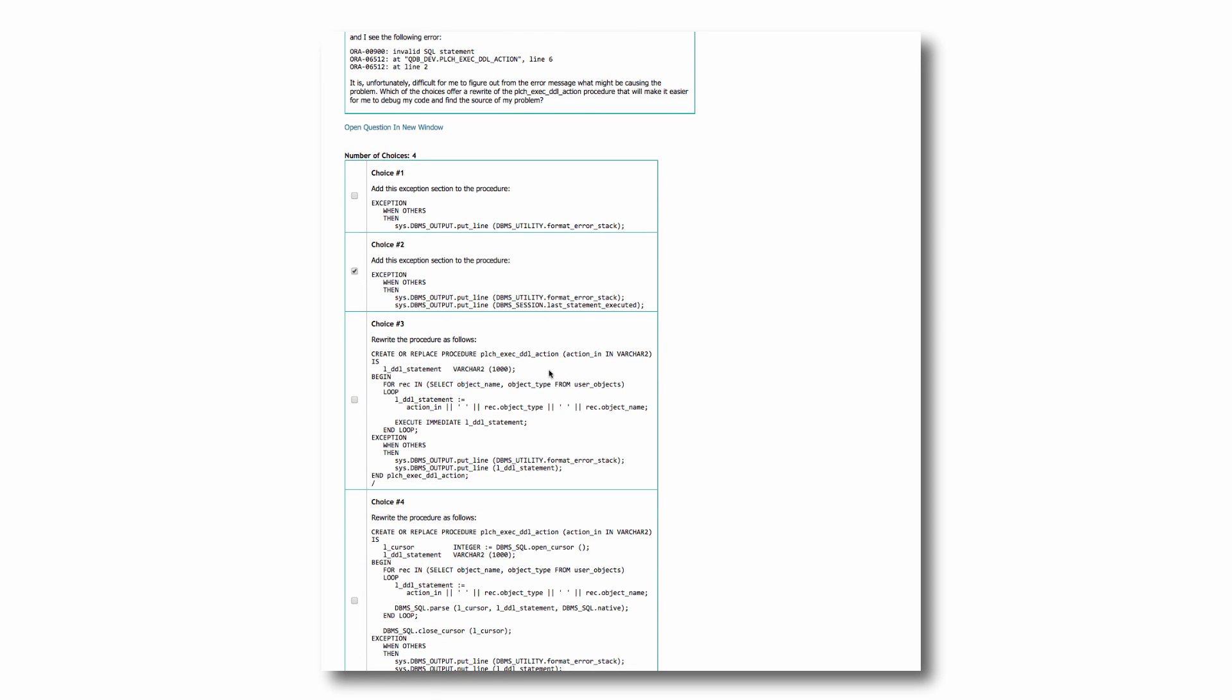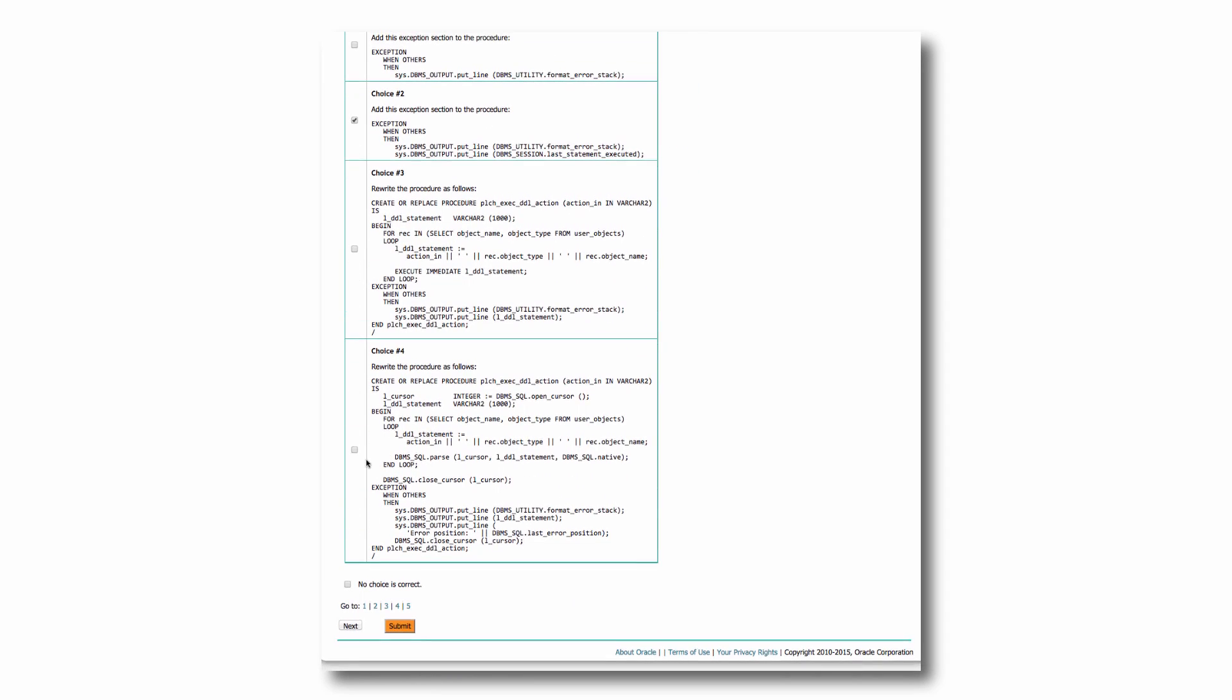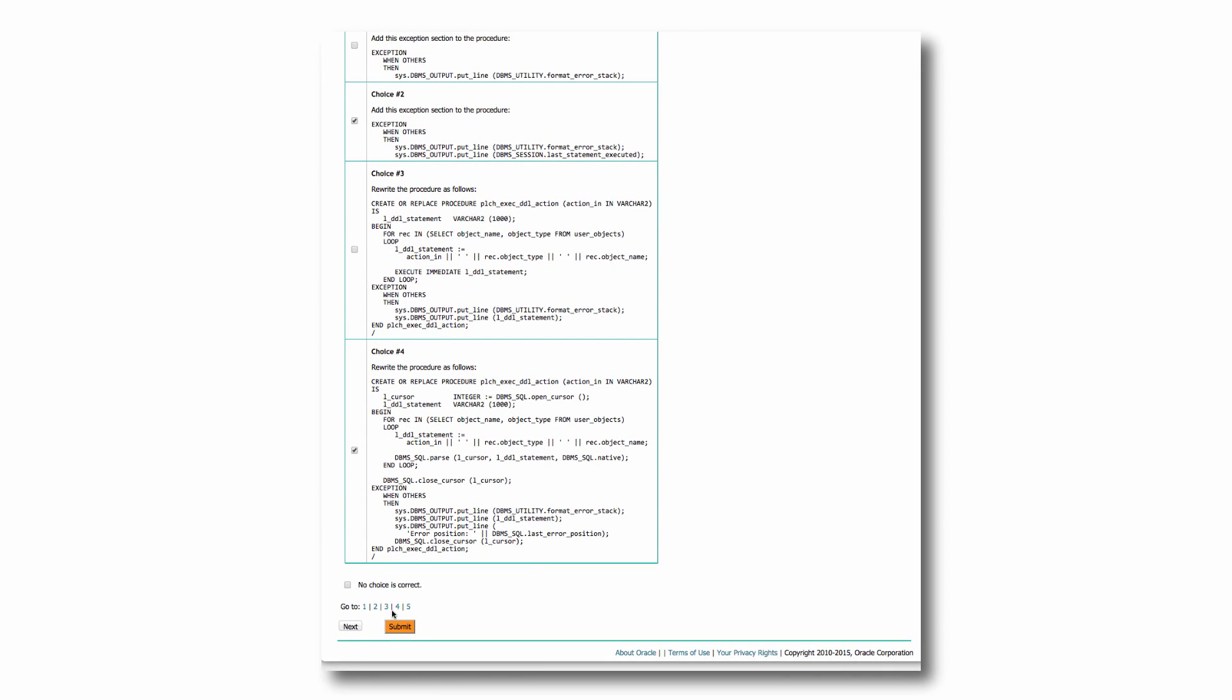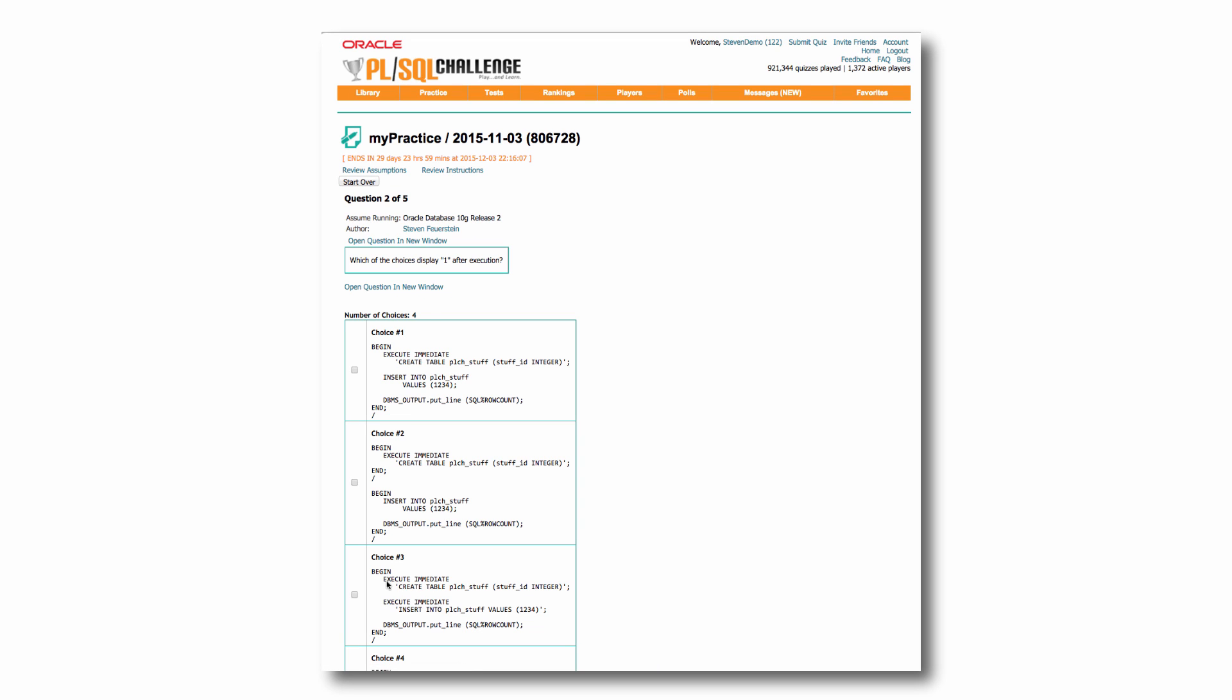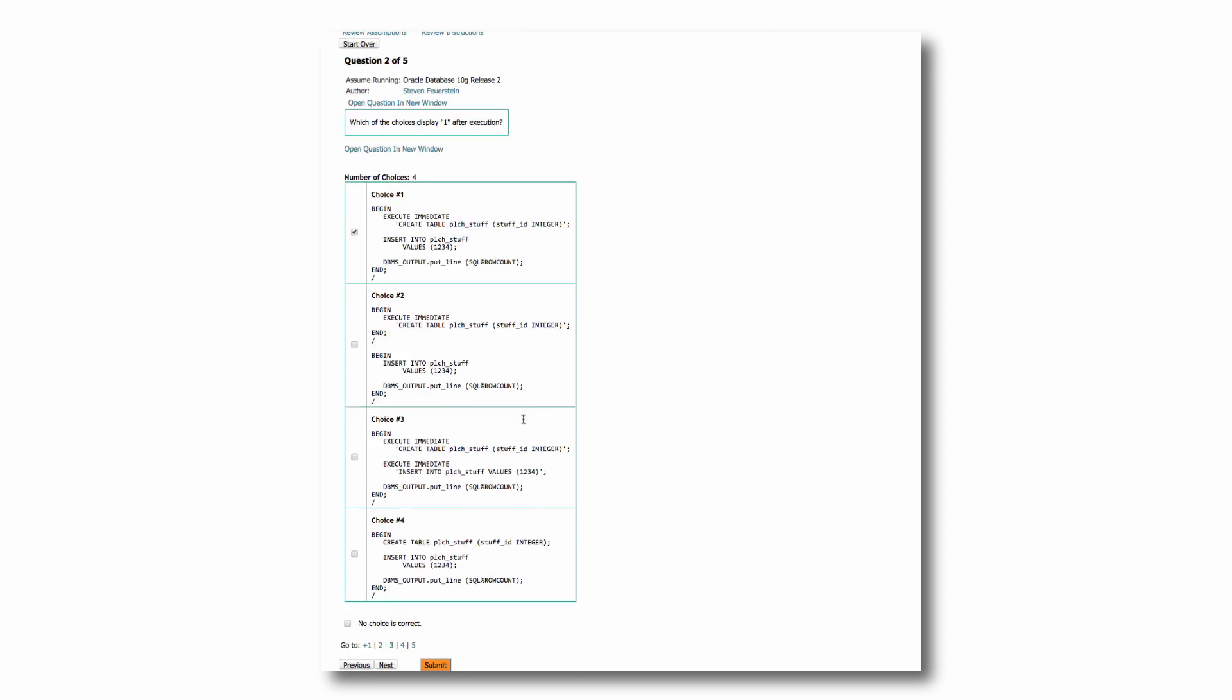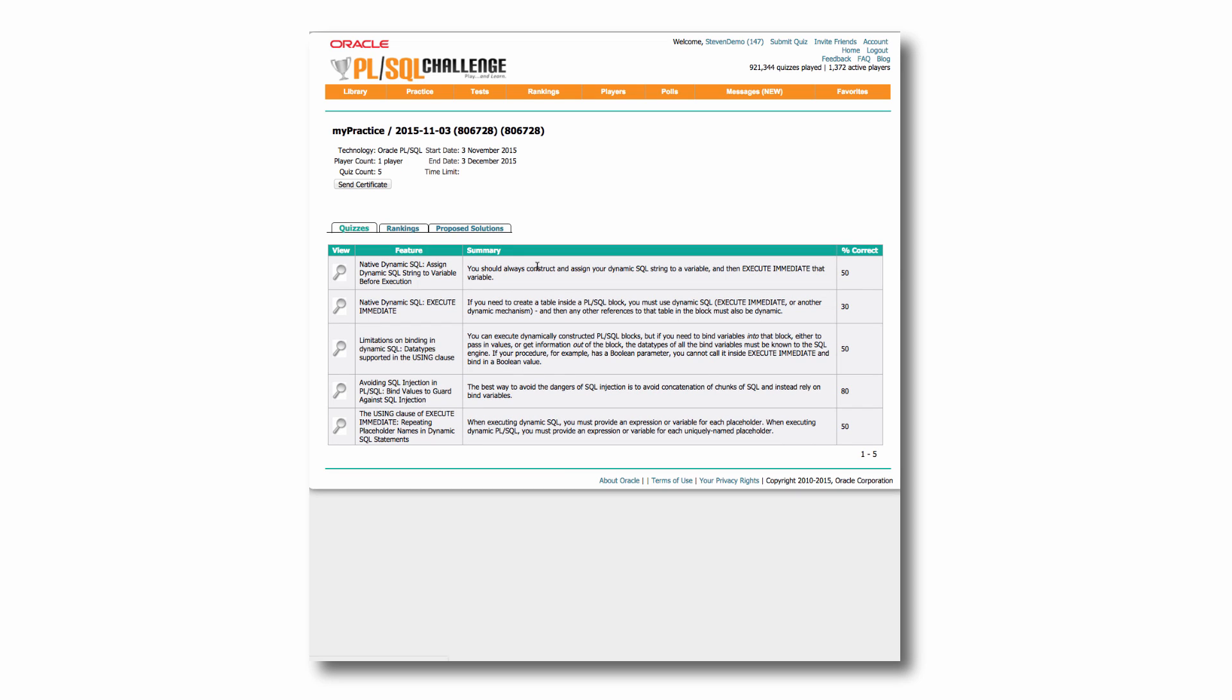I think that one's right. And I think that one's right. And I can move around through my different quizzes, set of five. And after I'm done, view my results, see how I did.